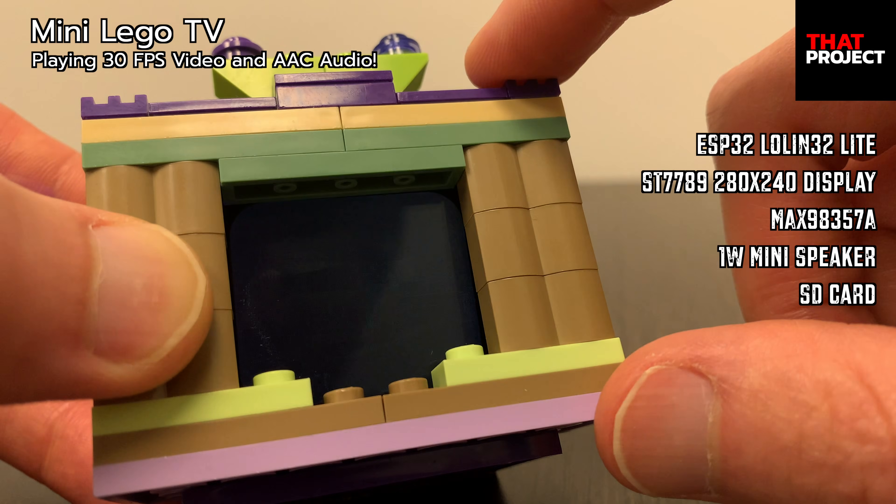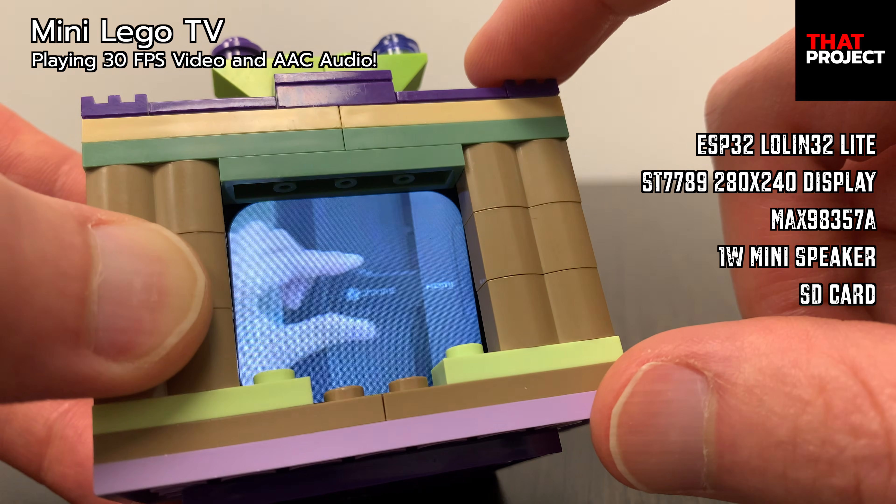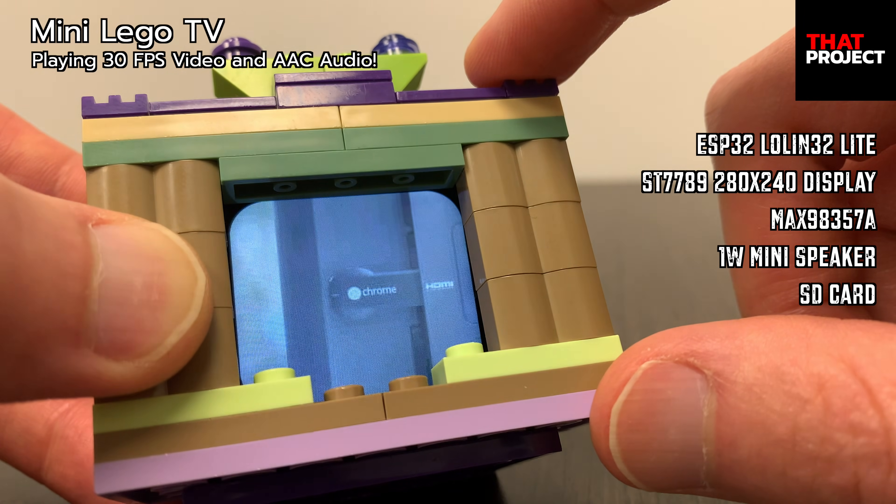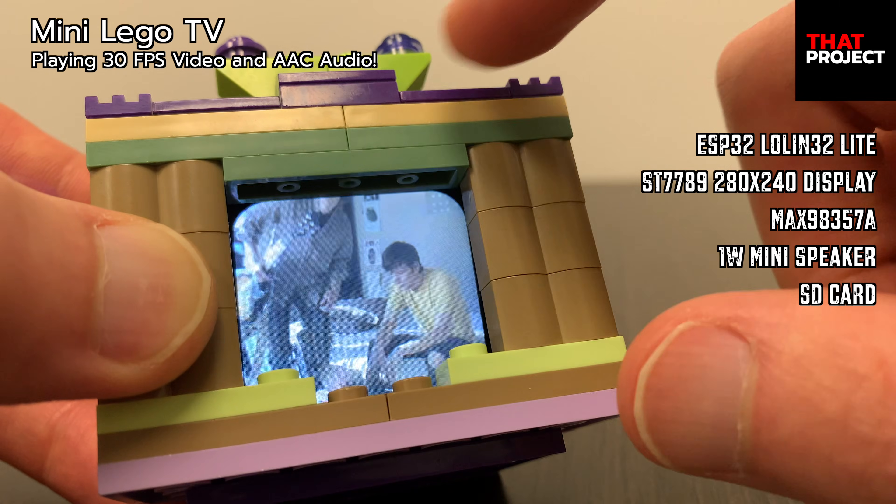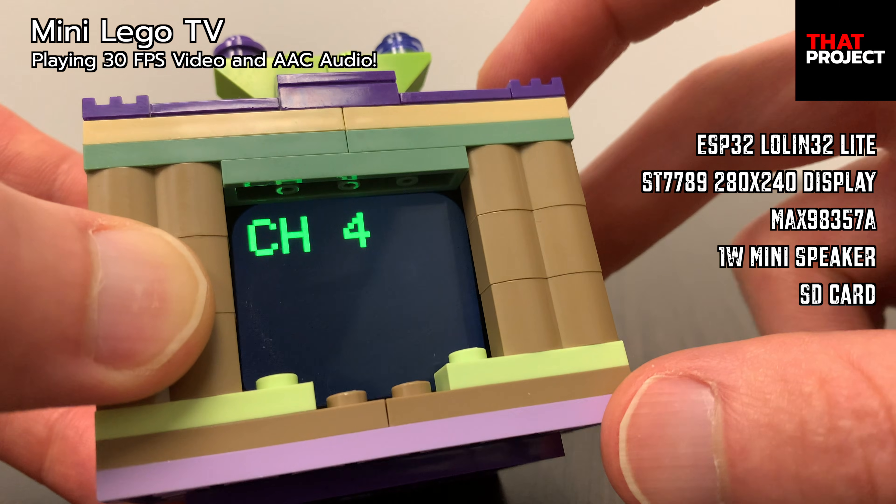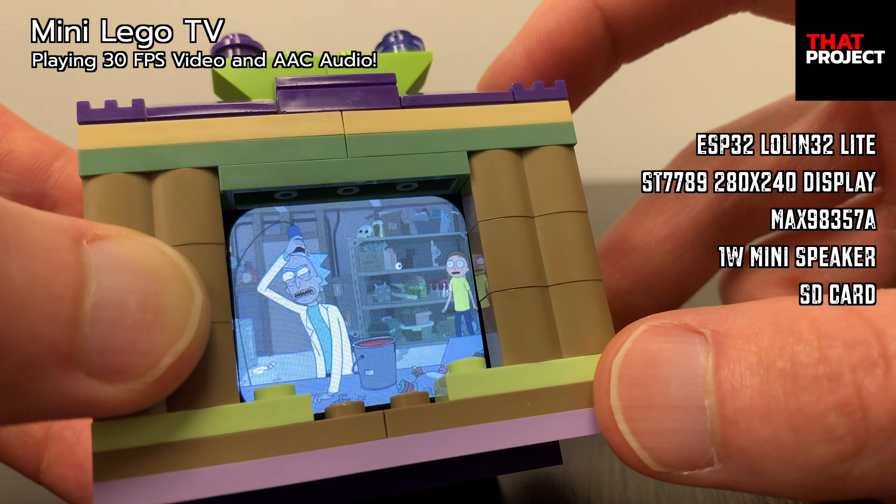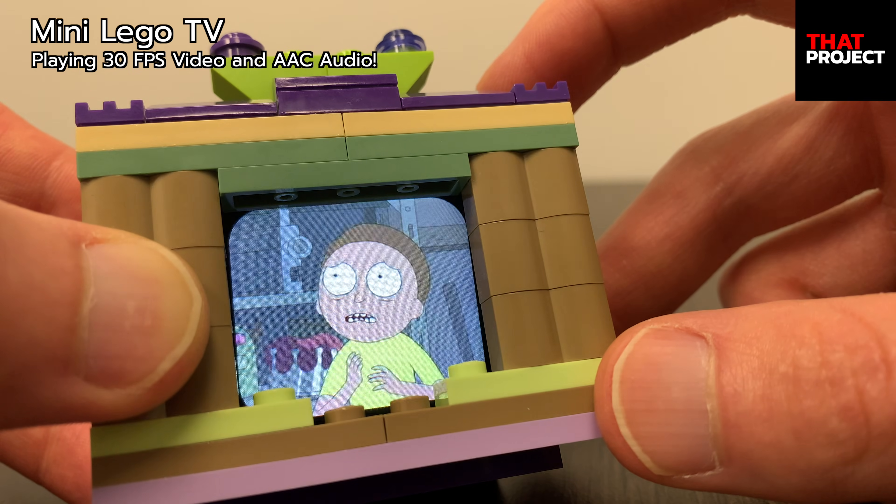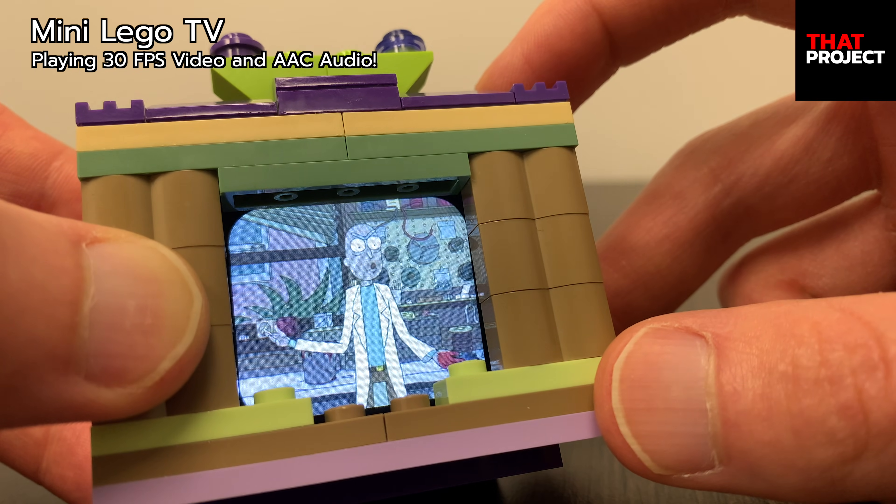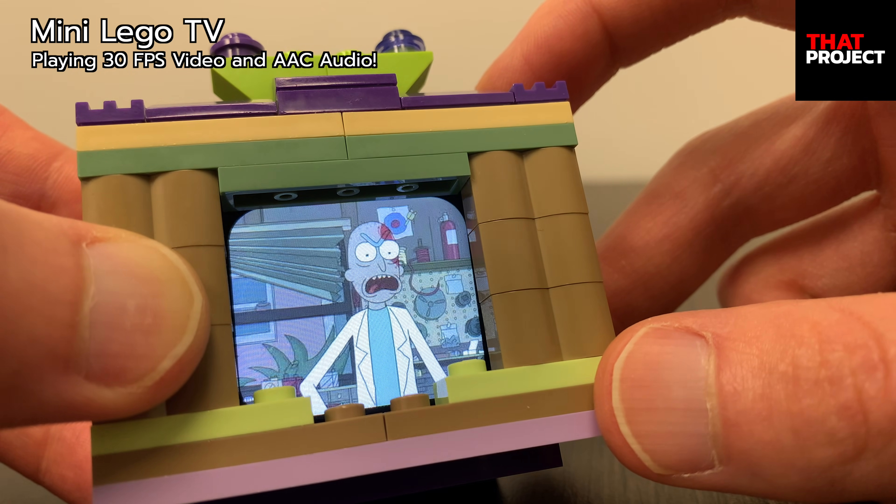This system configuration consists of ESP32 and 280 by 240 display, max98357a, 1W mini speaker, and SD card. That's it. I'm using a custom board, but I believe you can make enough on a breadboard for your own project.